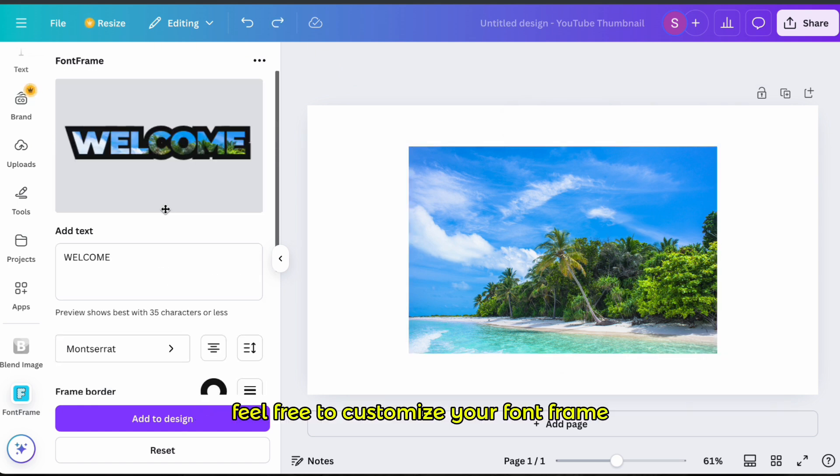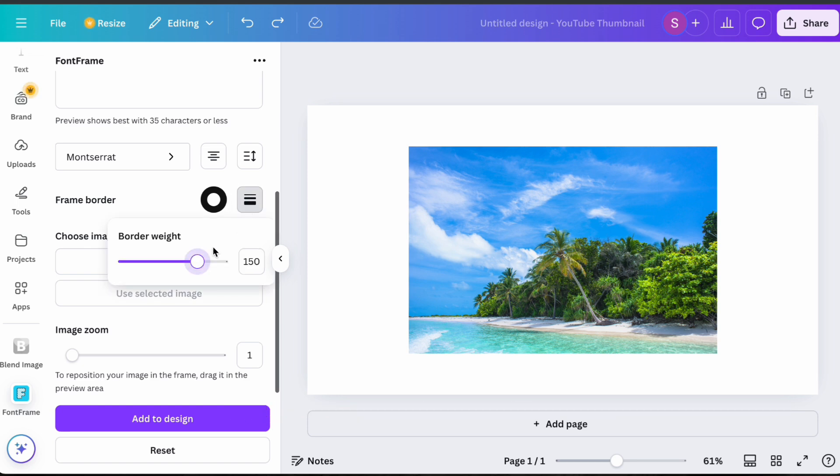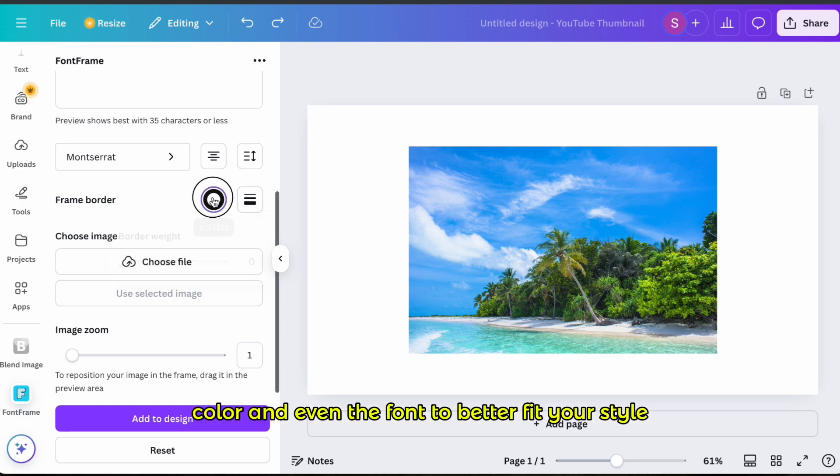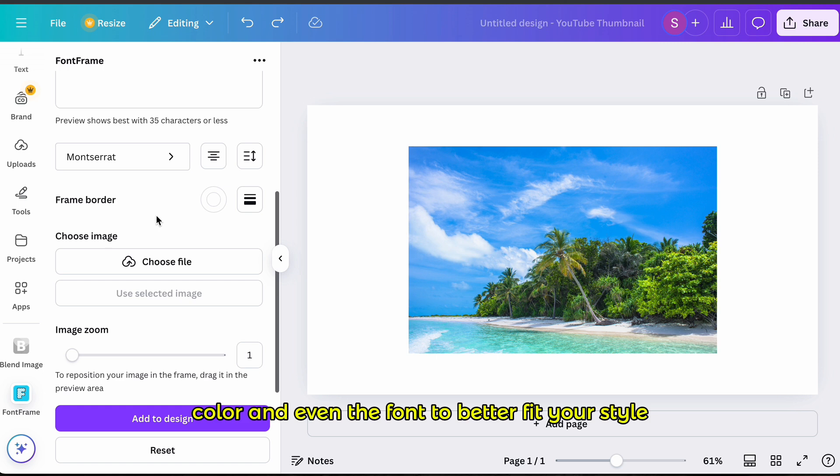Feel free to customize your font frame. You can change the border, color and even the font to better fit your style.